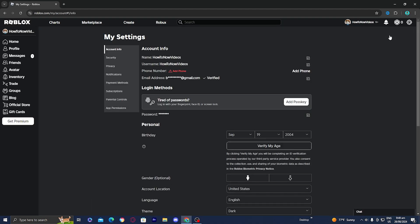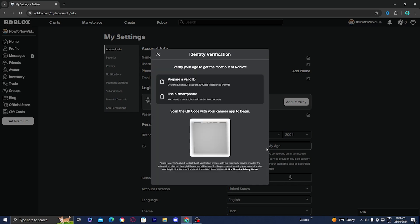Then it will take you automatically to your account info. And underneath where it says personal, you want to press on this button that says verify my age because you will need to verify your age in order to play Roblox voice chat. So let's press on this button right over here.